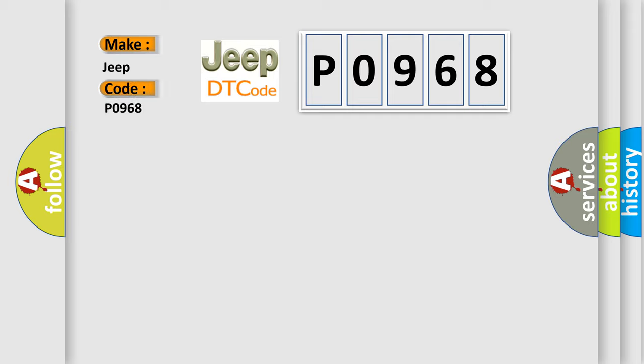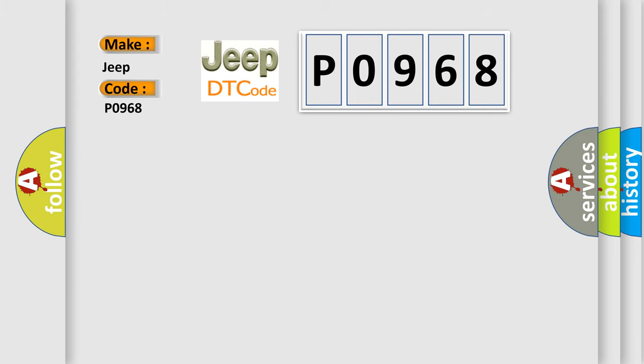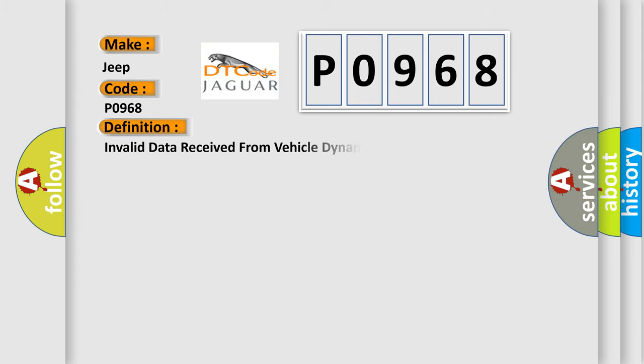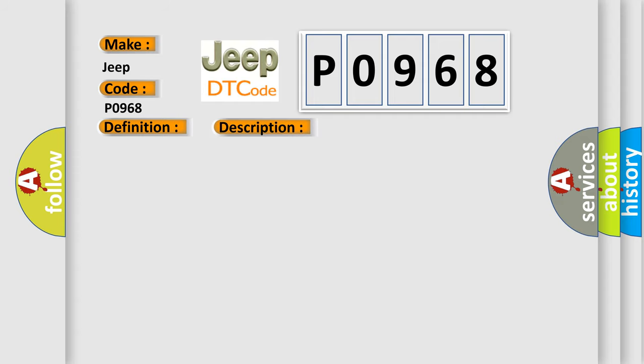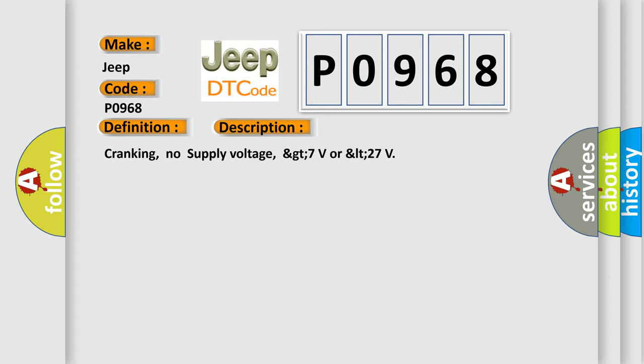So, what does the diagnostic trouble code P0968 interpret specifically for Jeep car manufacturers? The basic definition is: Invalid data received from vehicle dynamics control module. And now this is a short description of this DTC code: Cranking, no supply voltage, greater than 7 volts or less than 27.